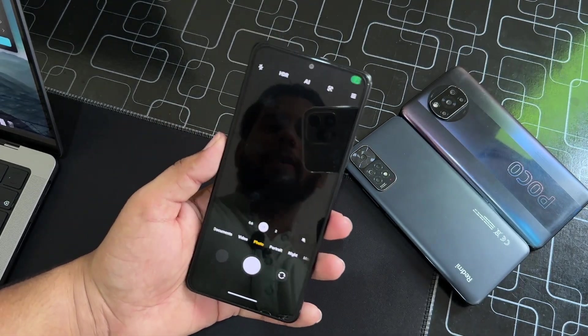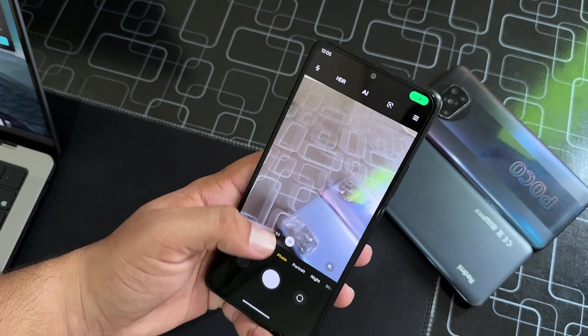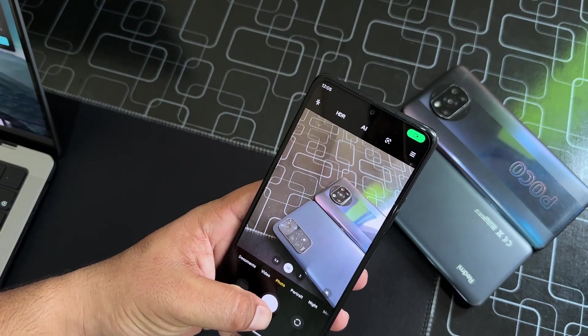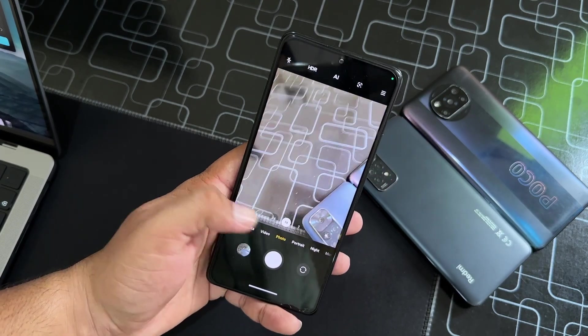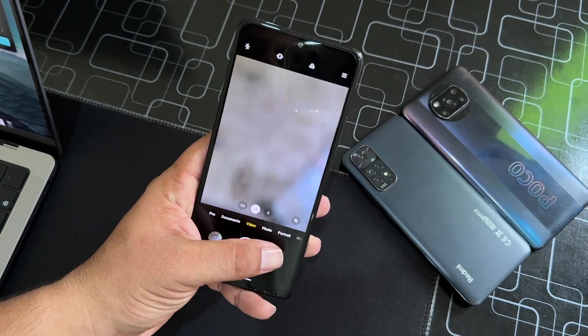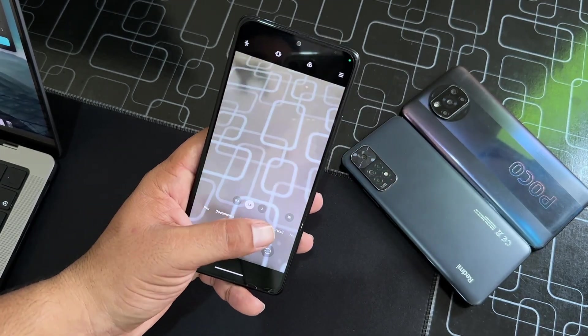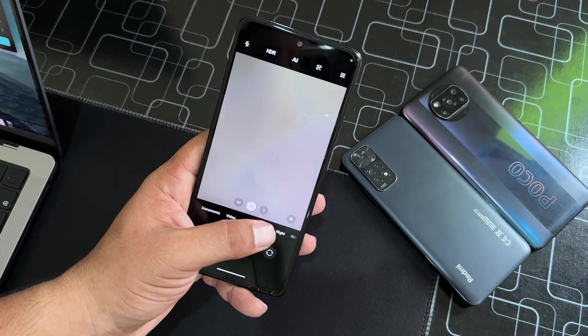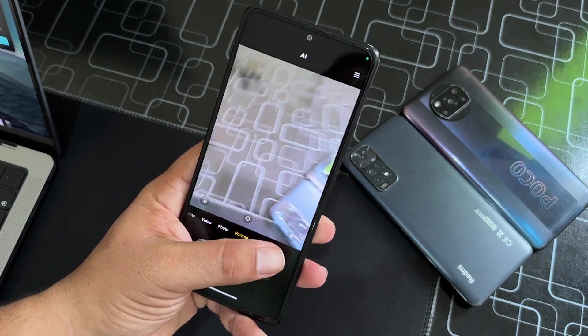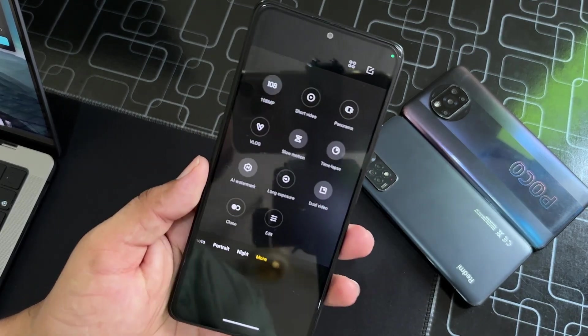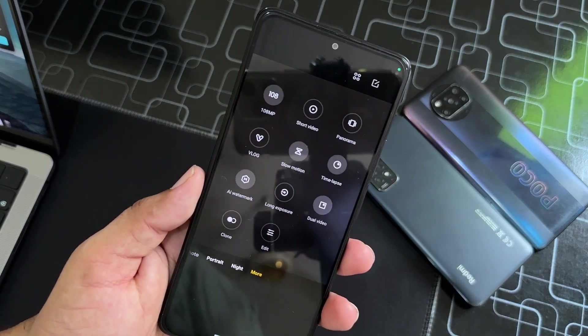Let's talk about the camera. Here we have the Leica camera with all available modes and settings — Pro mode, Video mode, Portrait, Night mode, and all other options like Short Video and Vlog mode.